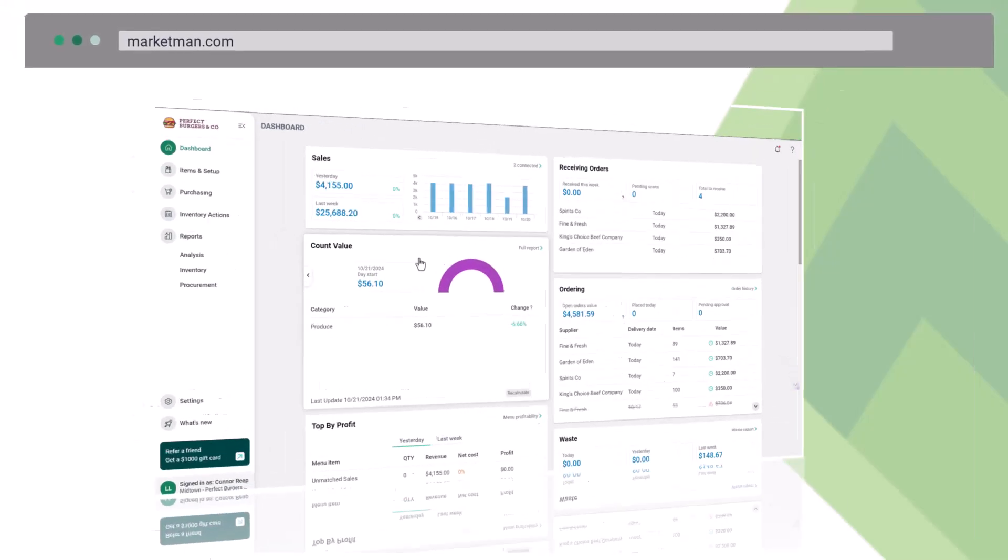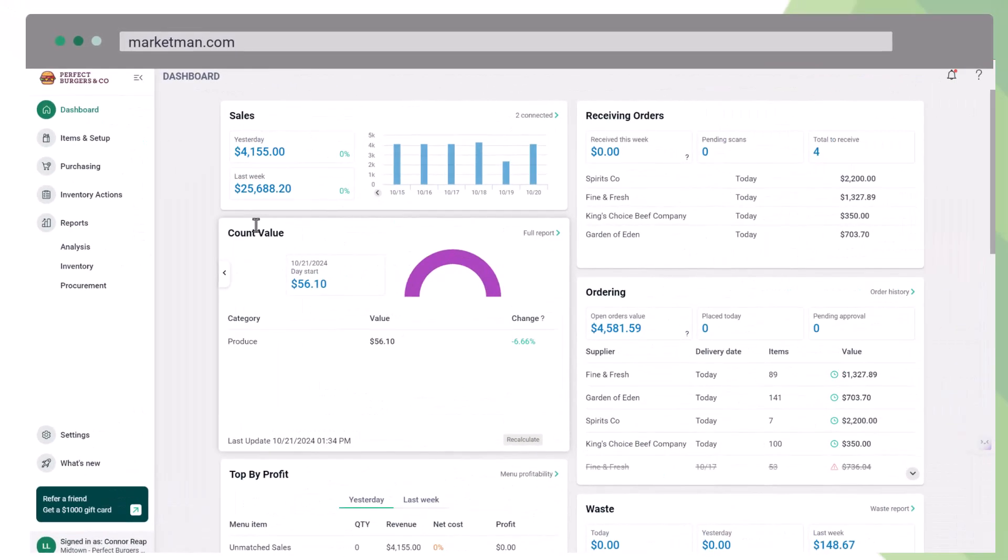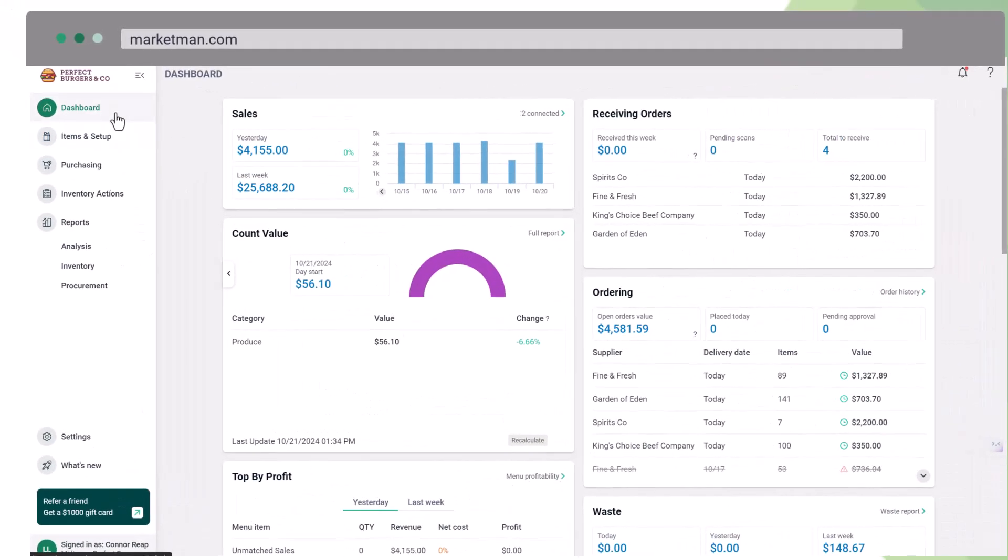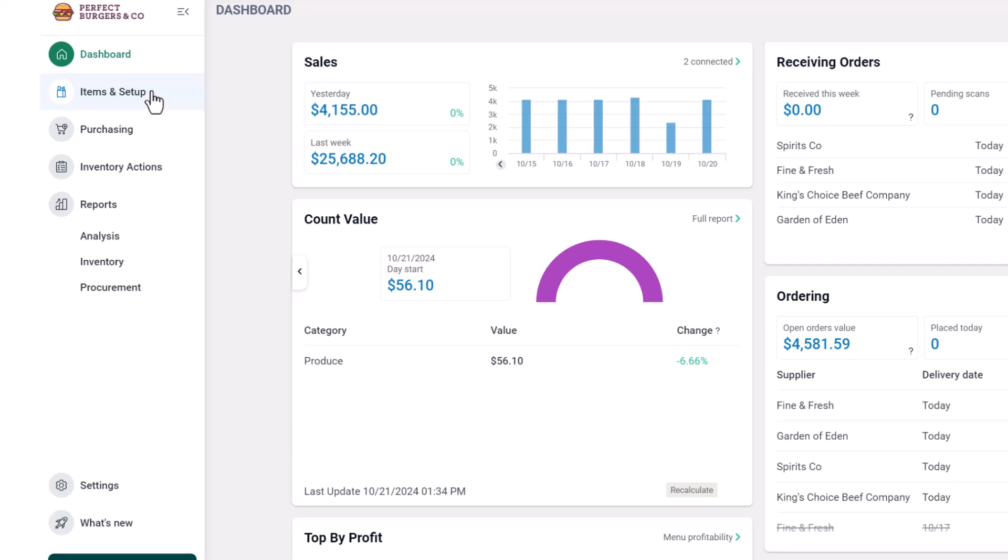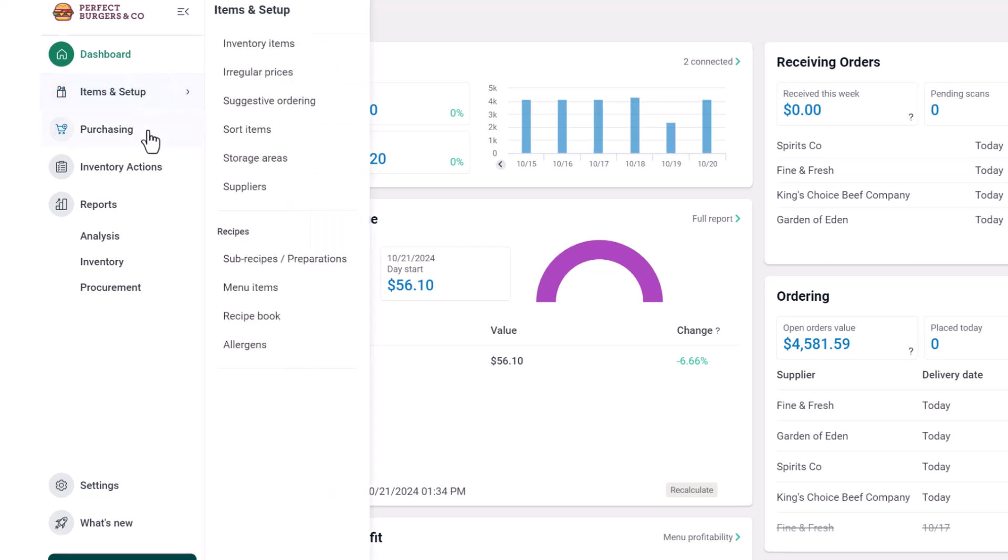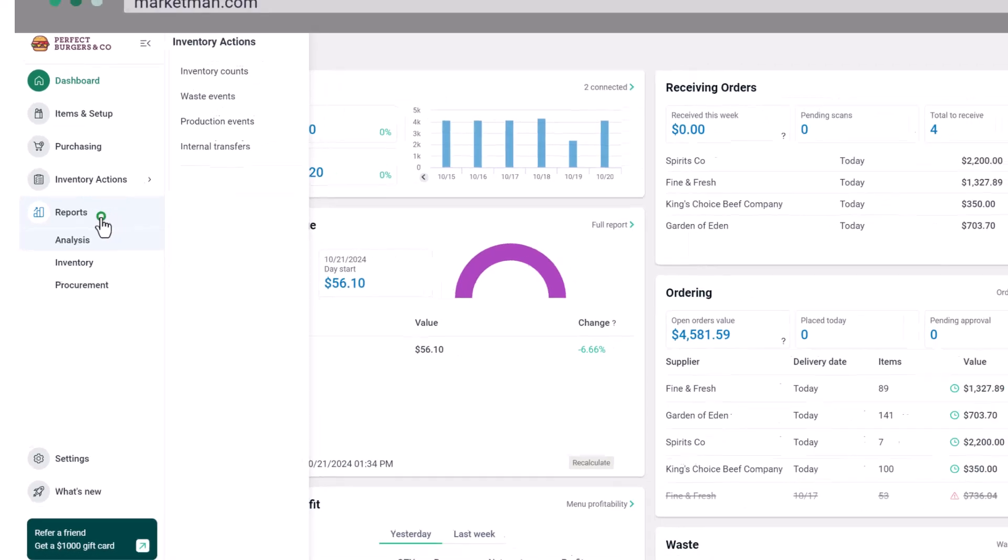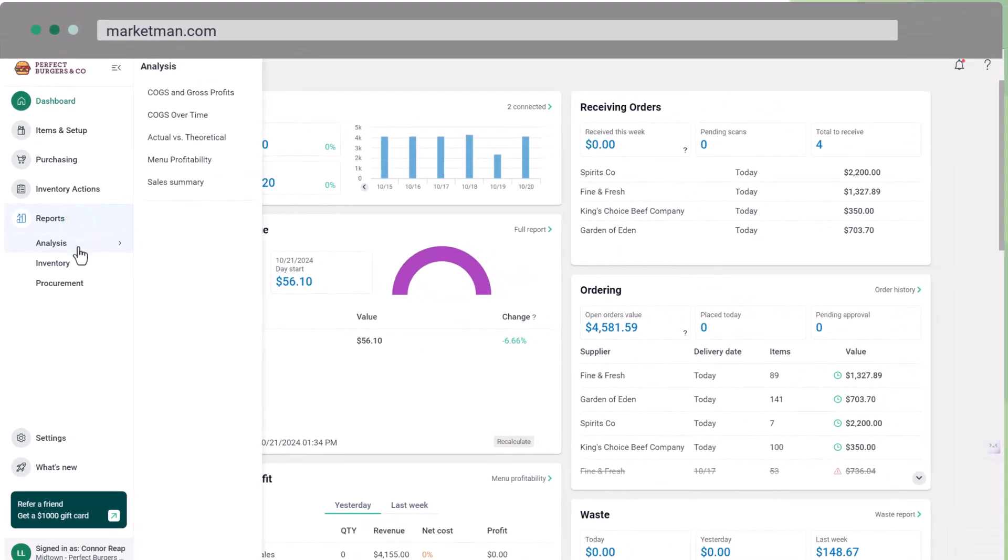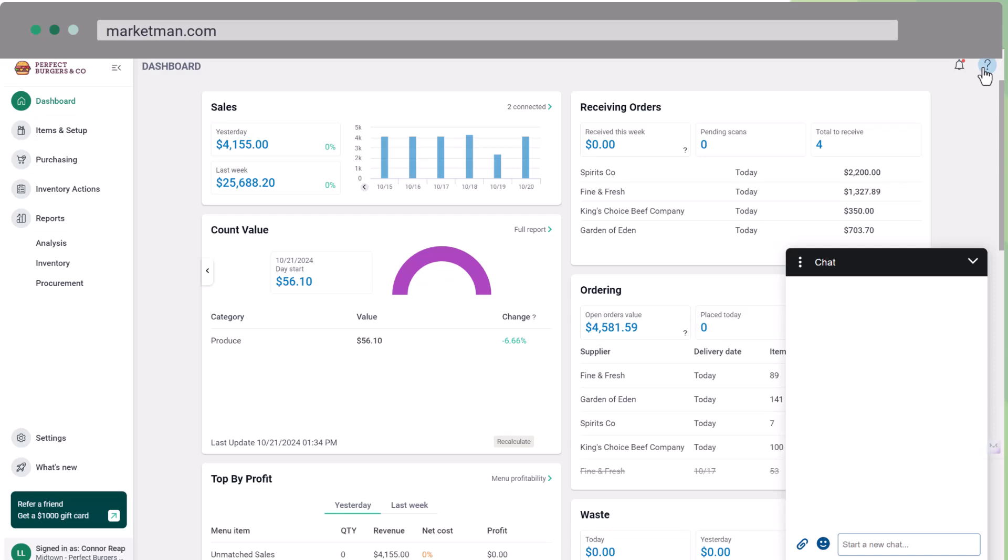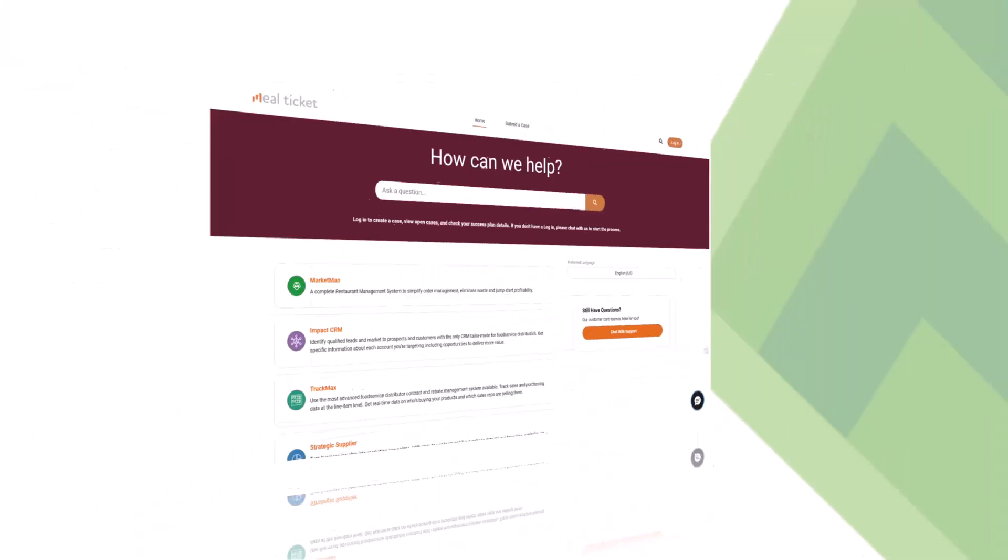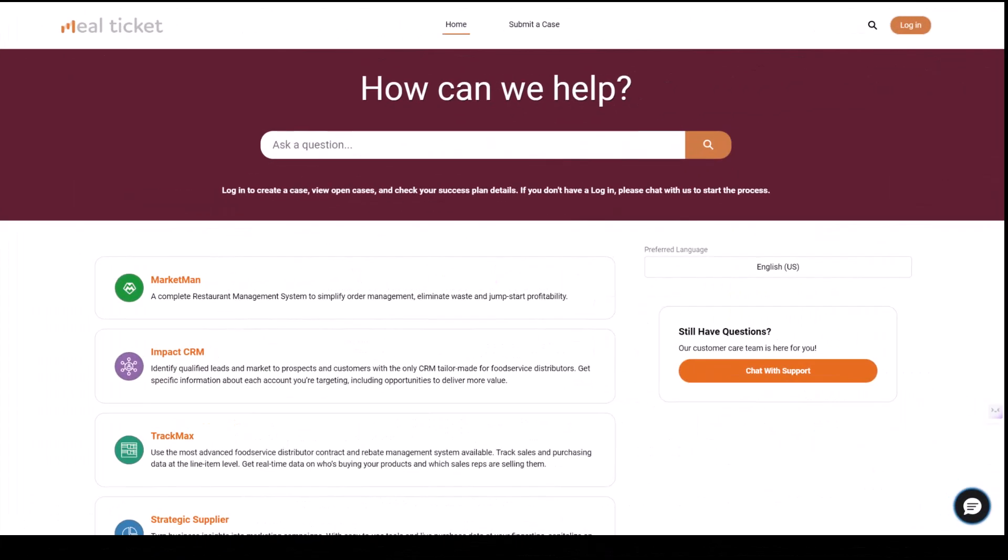Don't hesitate to explore the other options in the navigation bar. You'll find features for purchasing, recipe management, and insightful reports. As you start using the platform, remember that our support team is available via chat, email, and through the Help Center. Thank you for choosing MarketMan. We're excited to be part of your journey towards more effective inventory management.